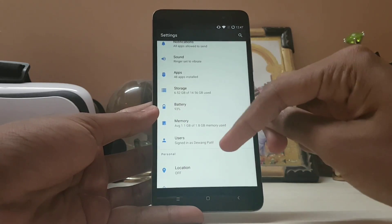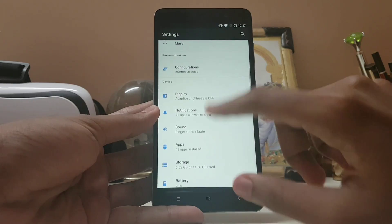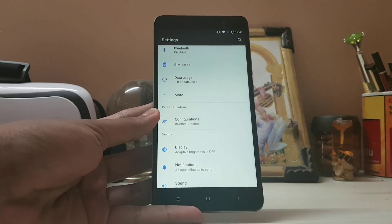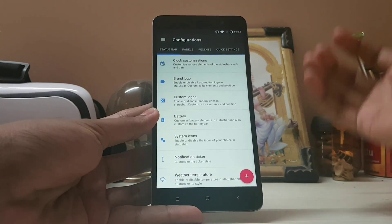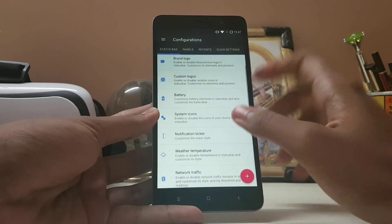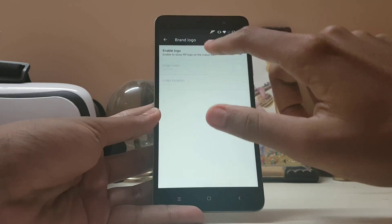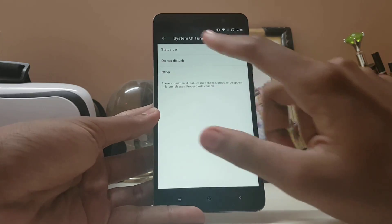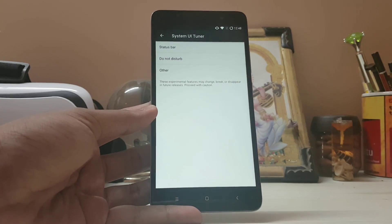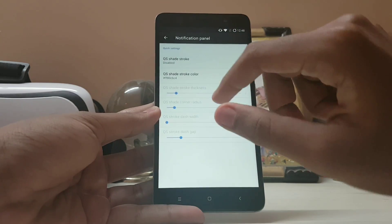All performance-oriented features have been implemented. The configuration section — hashtag 'Gets Resurrected' — gives you a huge load of options: clock customizations, brand logo in the status bar, and the System UI Tuner, which is the normal one from the developer version of Nougat.